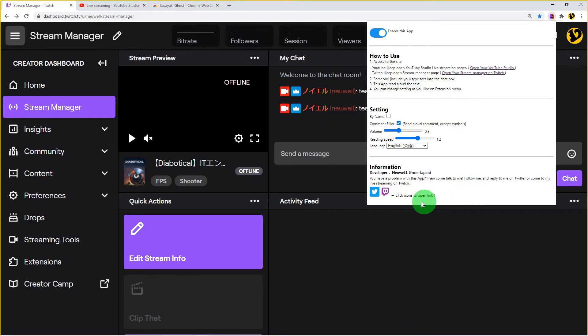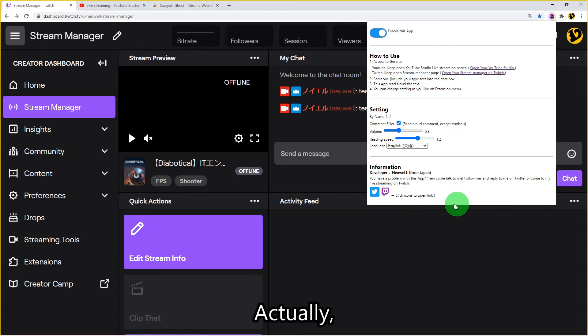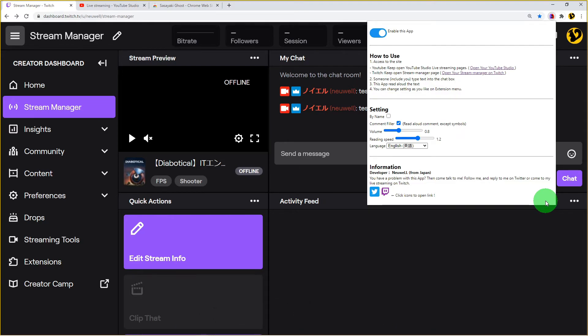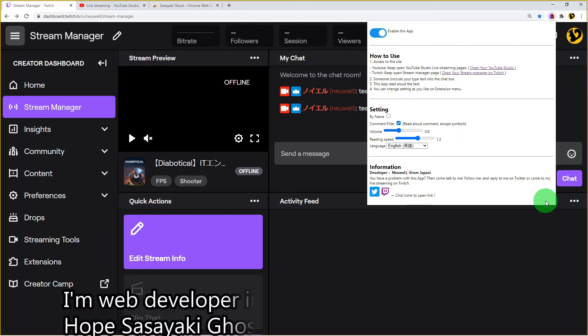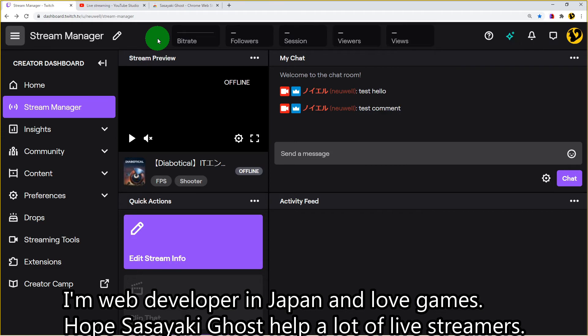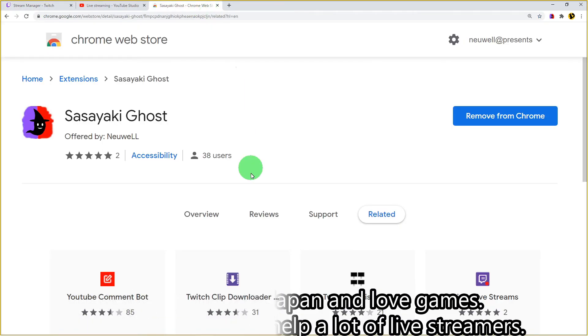Thank you for watching this video. Actually, I developed this extension. I wrote my profile in the menu. I'm a web developer in Japan and love games. Hope Ghost helps a lot of live streamers. Thank you.